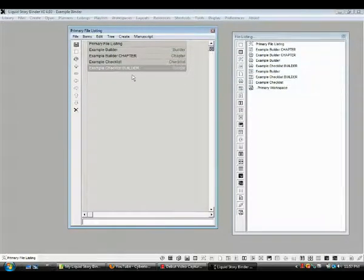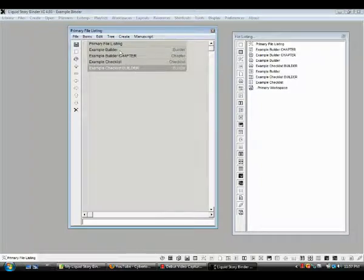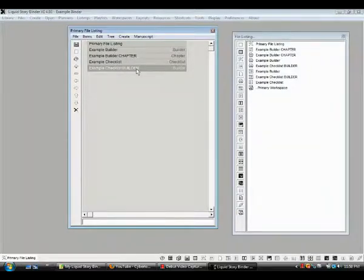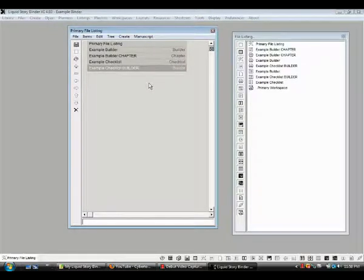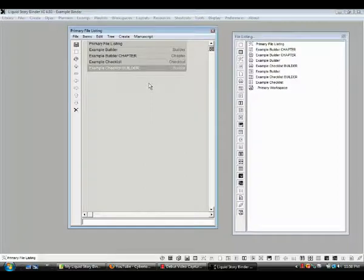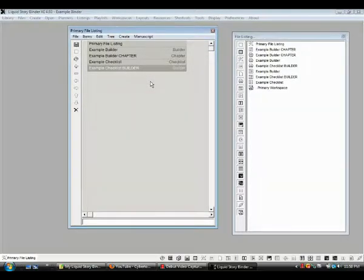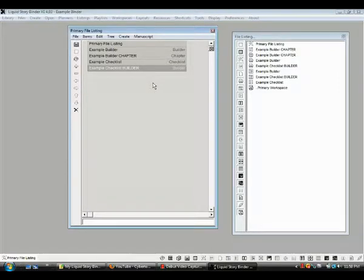So we can create a checklist and then turn it into a builder, just like we can create a builder and then turn it into a chapter. So too we can create a checklist, turn it into a builder, and then when we get done with it we can turn it into a chapter, which is basically everything in one document. Now if you'll continue on with me, we'll go to one more kind of file that Liquid Storybinder is really good about. So I hope you'll turn it into a part four.